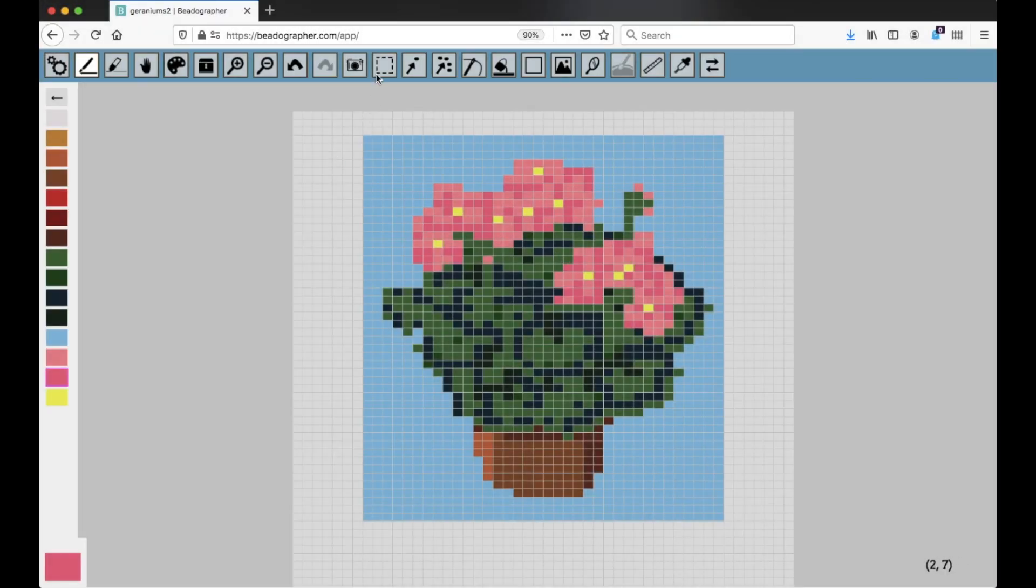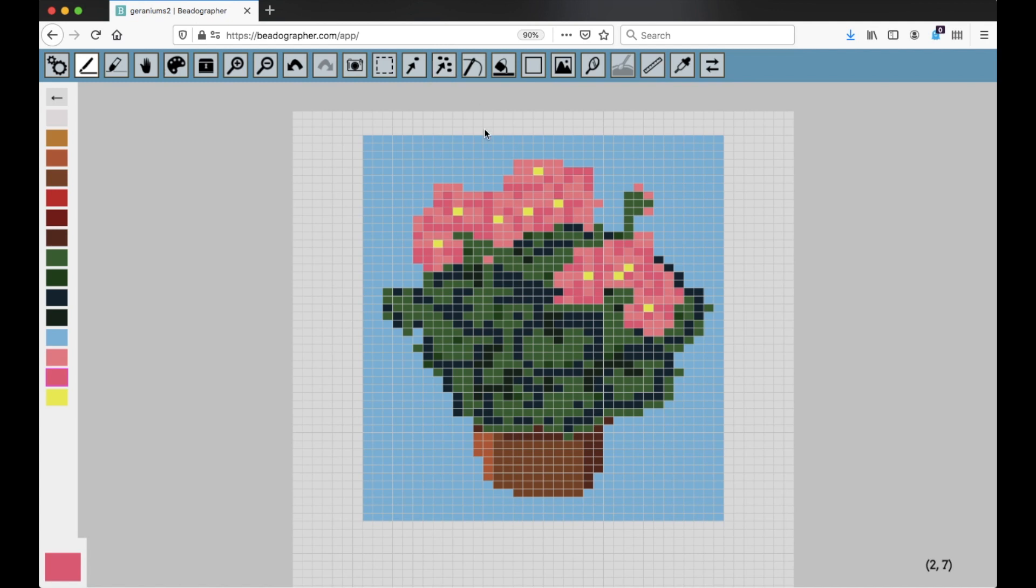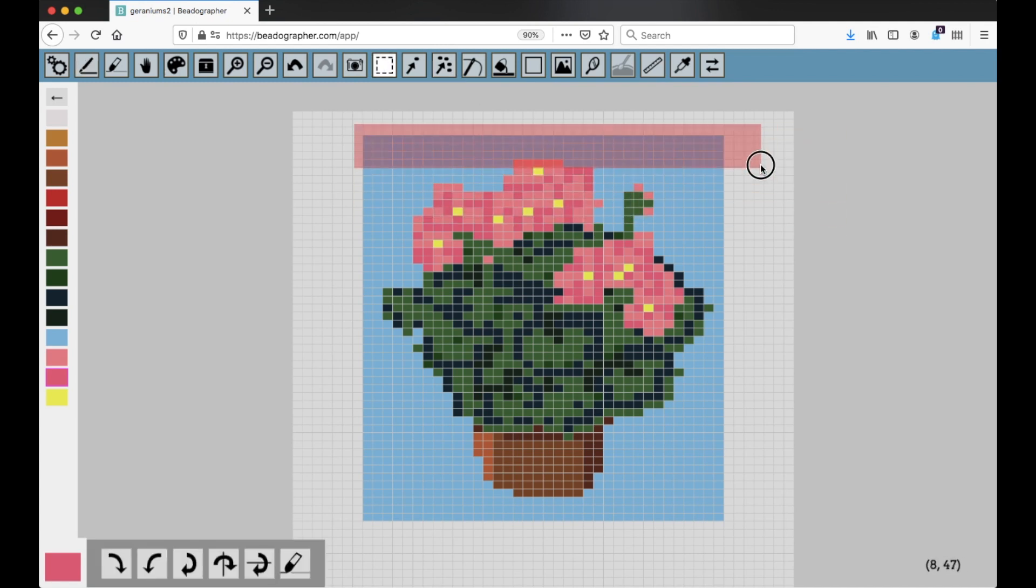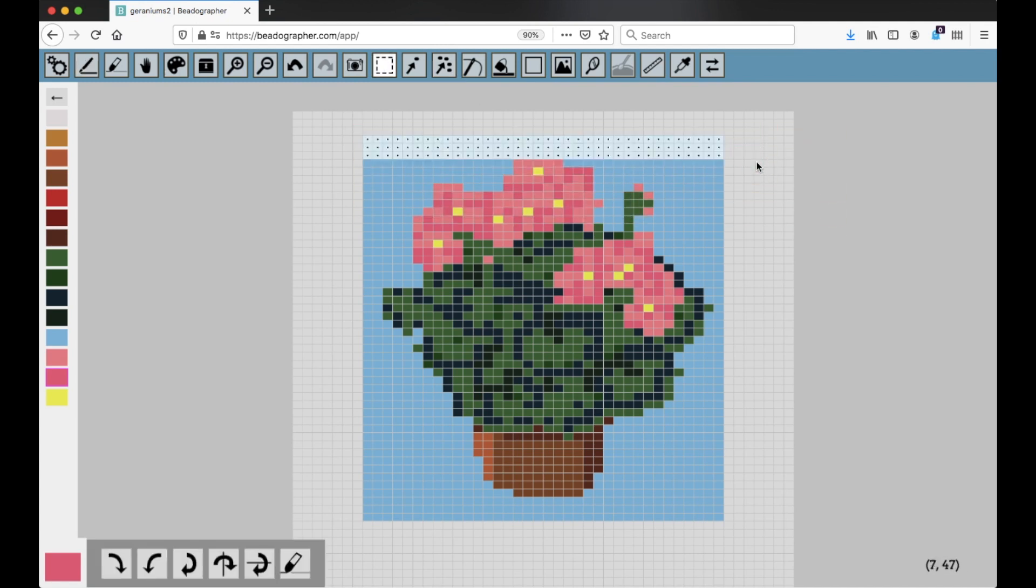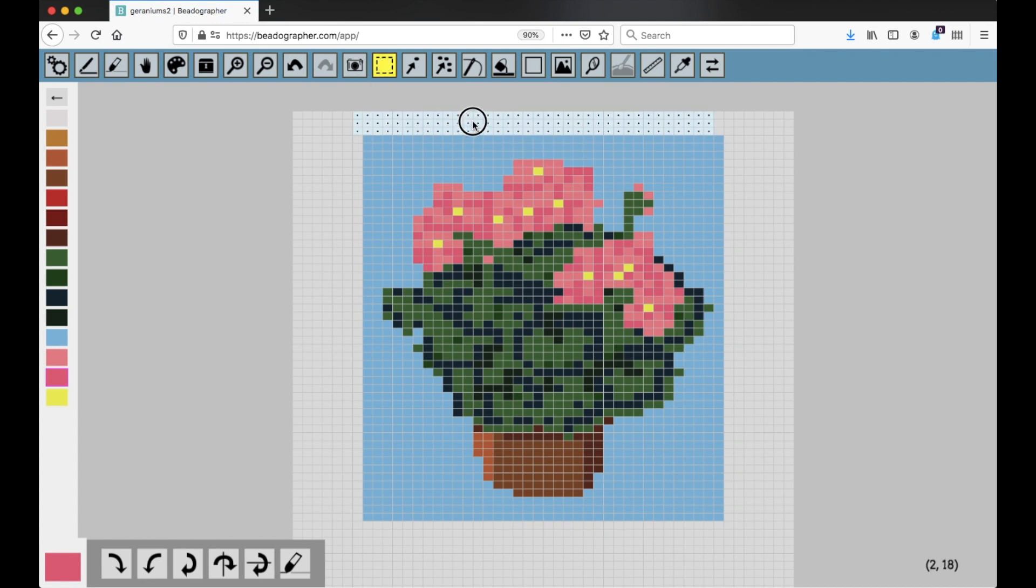With each of these, with the Marquee tool, the Select tool, and the Color Select tool, you can take a selection, and then if you click on it again, it turns it yellow, you can move the selection.